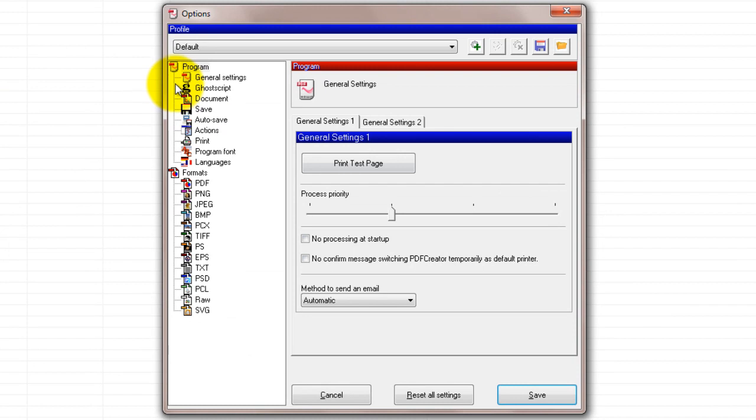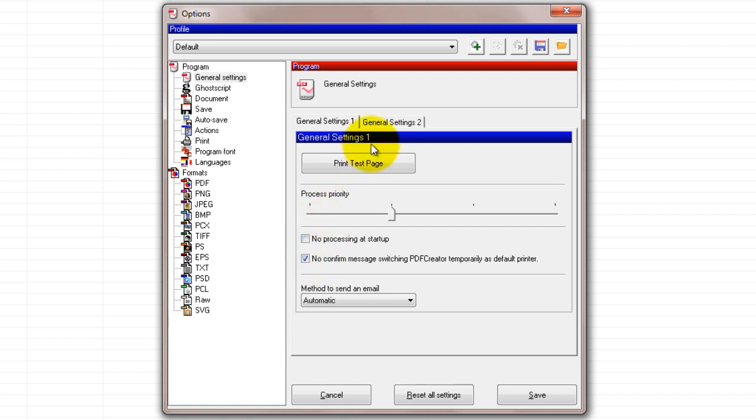After selecting the General Settings on the left, check the no confirmation message switching PDF Creator temporarily as default printer box under the General Settings 1 tab.